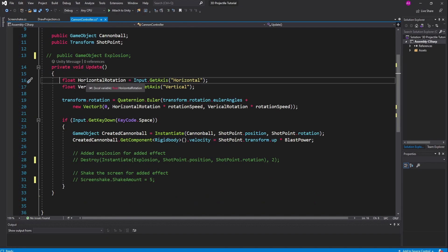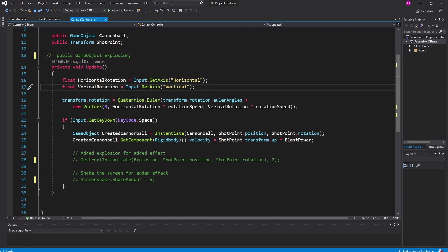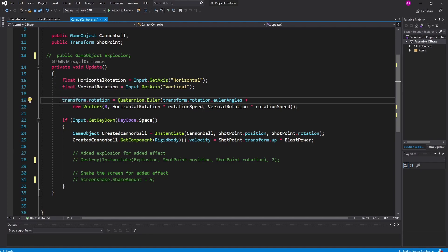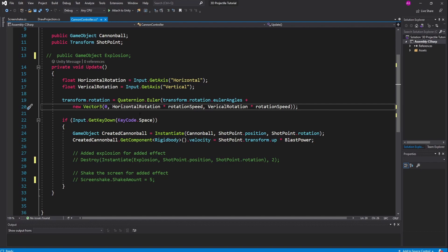In our update loop, first we declare a variable called horizontal rotation, which comes from Input.GetAxis("Horizontal"), reading inputs from the A and D keys or left and right arrow keys. Then we declare a float called vertical rotation from Input.GetAxis("Vertical"), reading from up/down arrow keys or W and S keys. Then we adjust the cannon's transform.rotation by setting it to Quaternion.Euler of transform.rotation.eulerAngles plus a new Vector3 — zero on the x-axis, horizontal rotation multiplied by rotation speed on the y-axis (left and right), and vertical rotation times rotation speed on the z-axis (up and down).